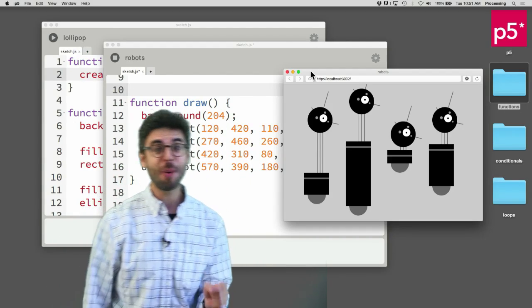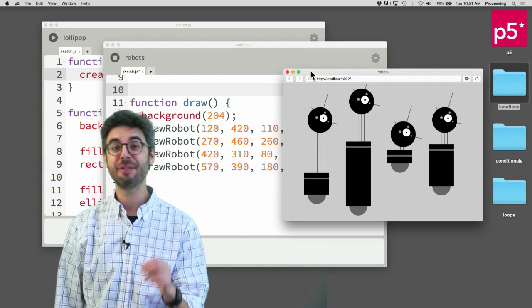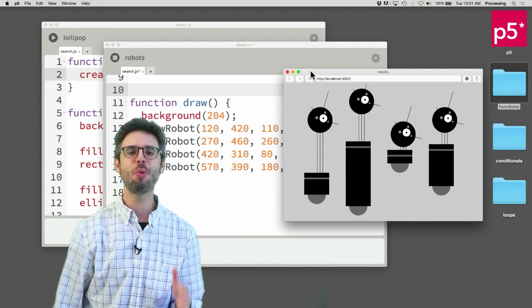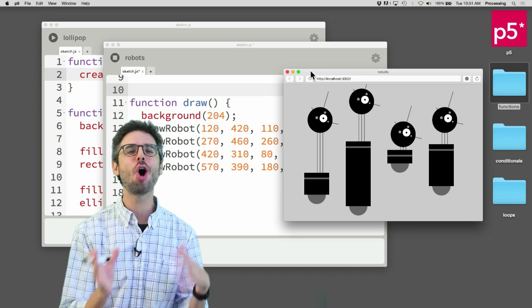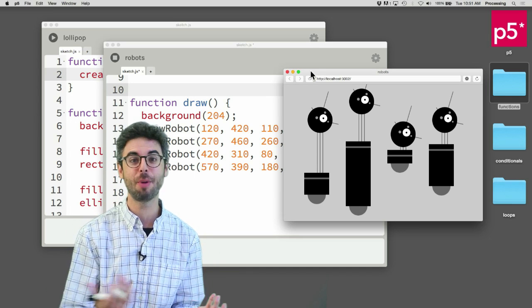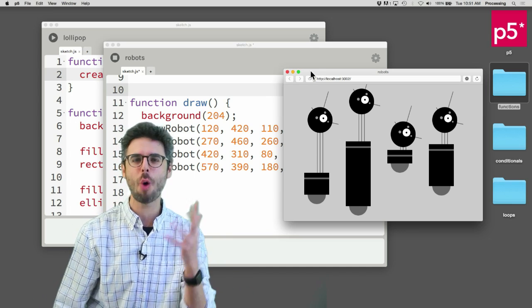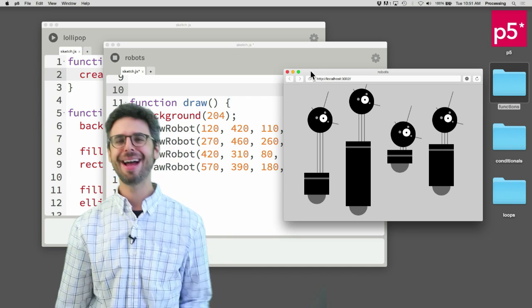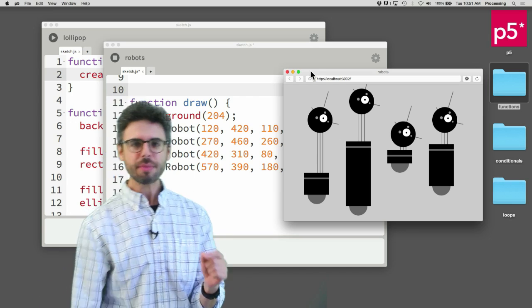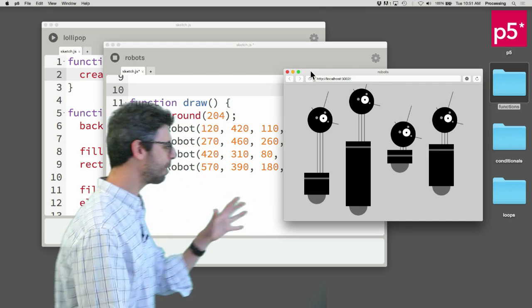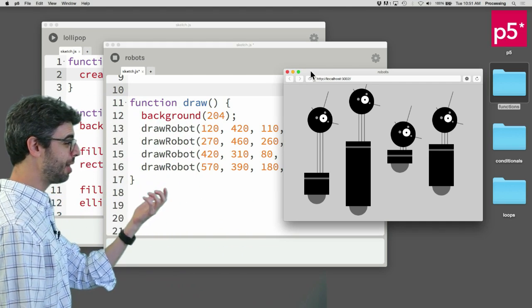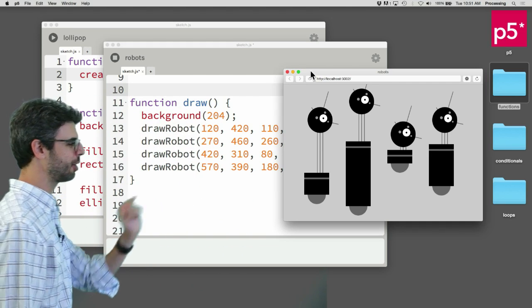So in this video I want to look at the topic of functions and reusability. What does it mean to call a function multiple times and why might you do that? And so to illustrate that I want to start with this particular example.